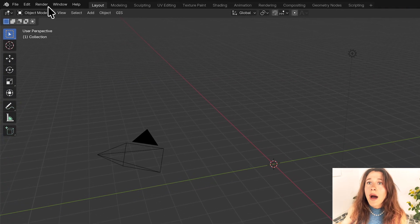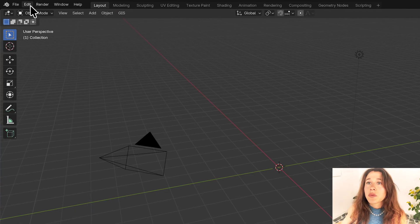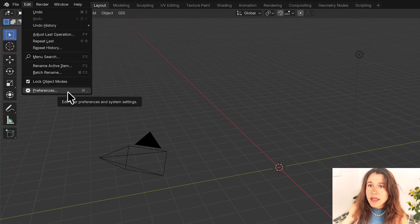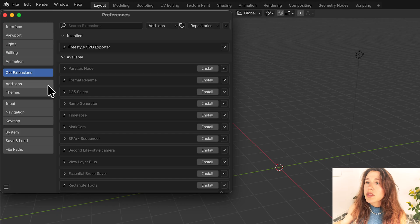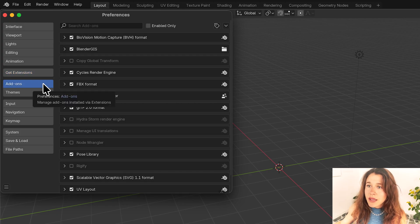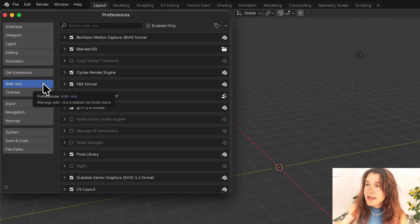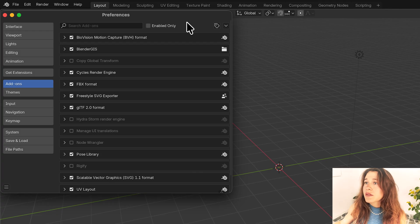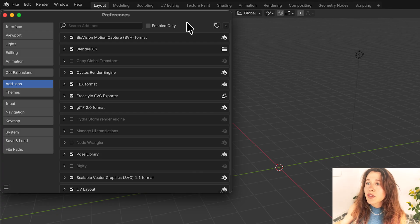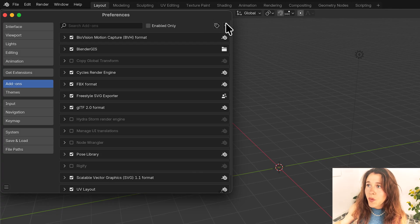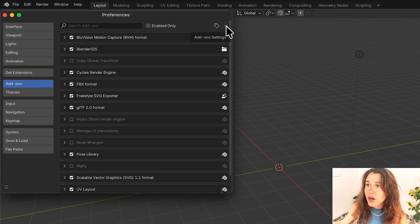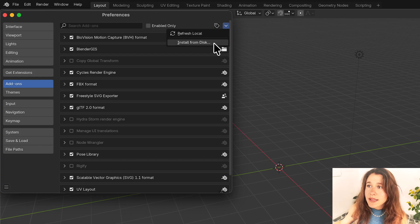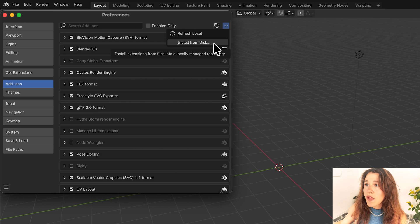I'm going to go into edit and then I'm going to go into preferences and you can see your add-ons right here where it says add-ons. A lot of Blender versions look a little bit different and some of them don't have this exact UI but you should see a little drop down and it'll say something like install from disk.